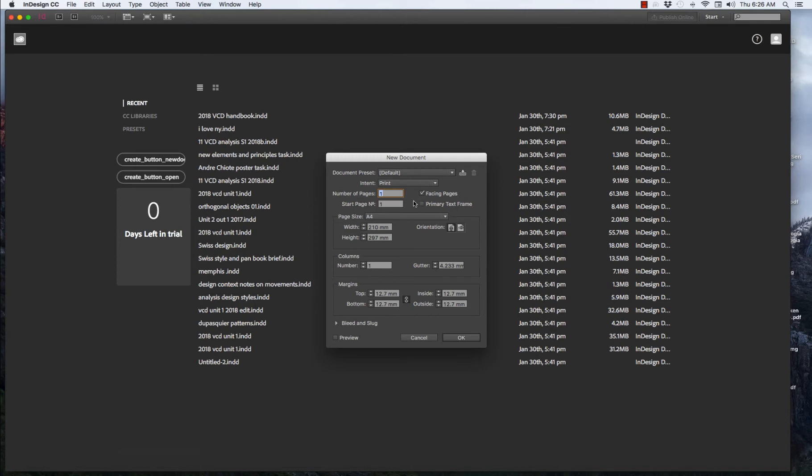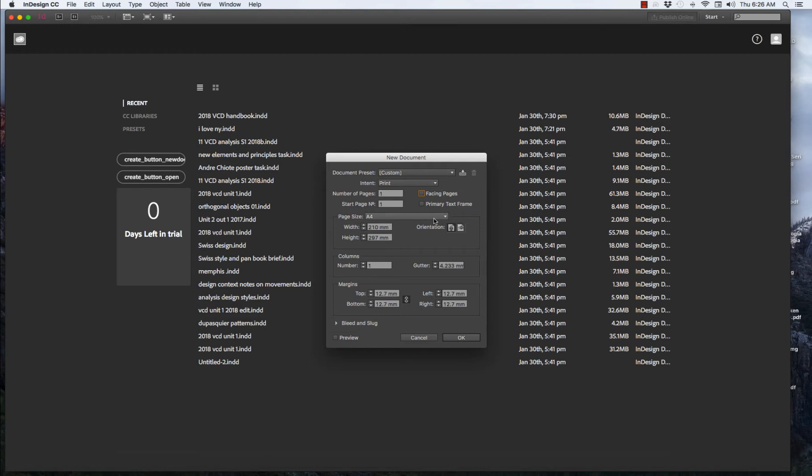We'll start with number of pages. Pages 1 and just take off the tick from Facing Pages. We just want a single page, not a spread. And Page Size A3.